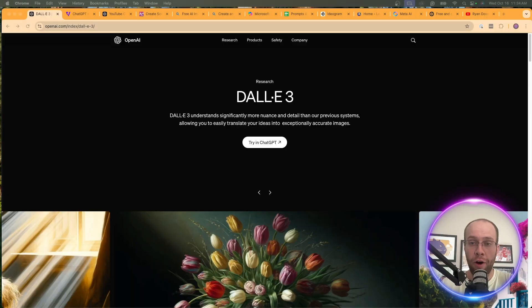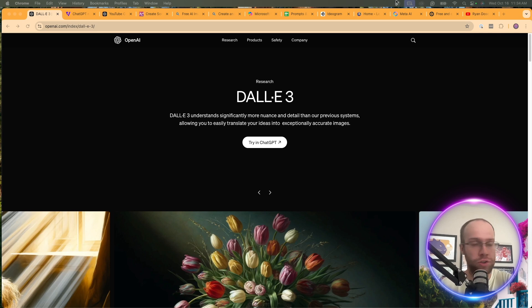But now let's dive back in on how you can access DALL-E 3 for free without ChatGPT Plus. Some of you probably already know how to do this, as this video is catered more towards those beginners of AI who are still trying to learn the tools.